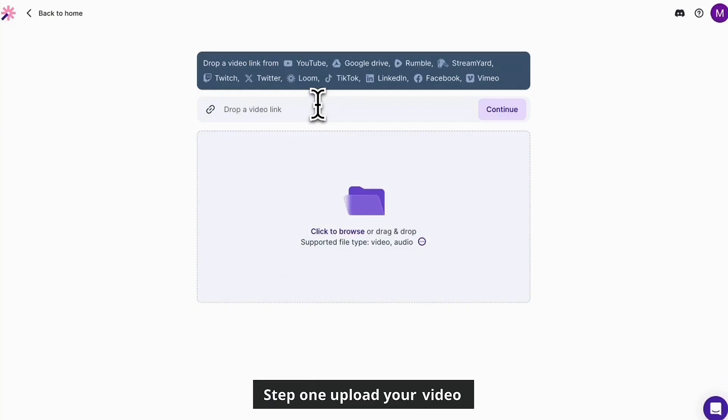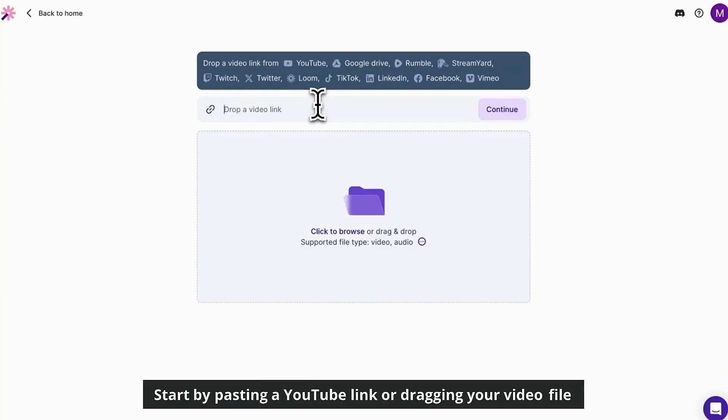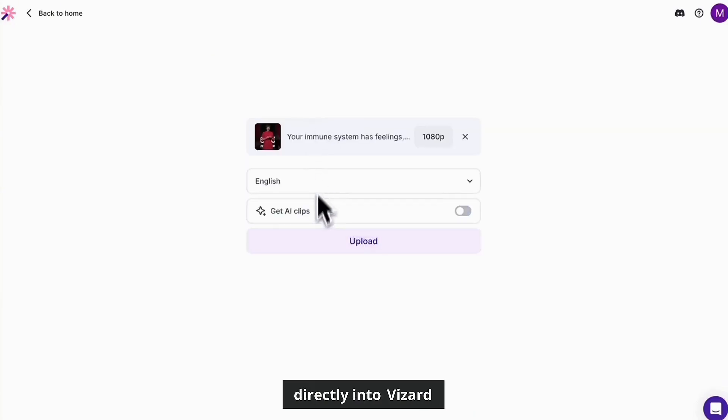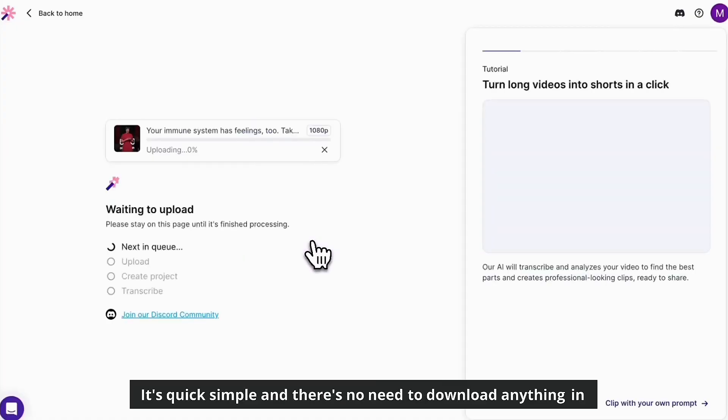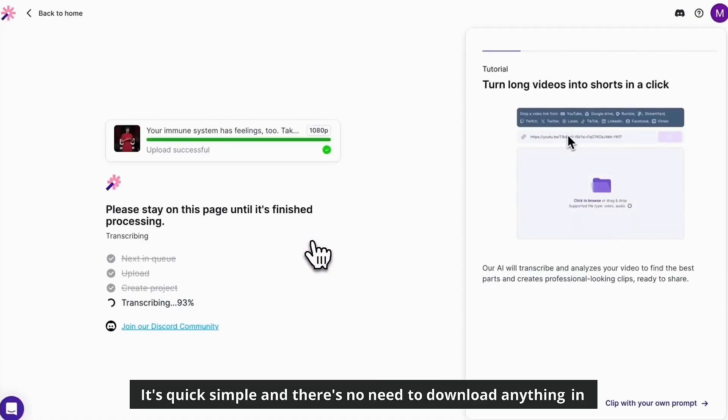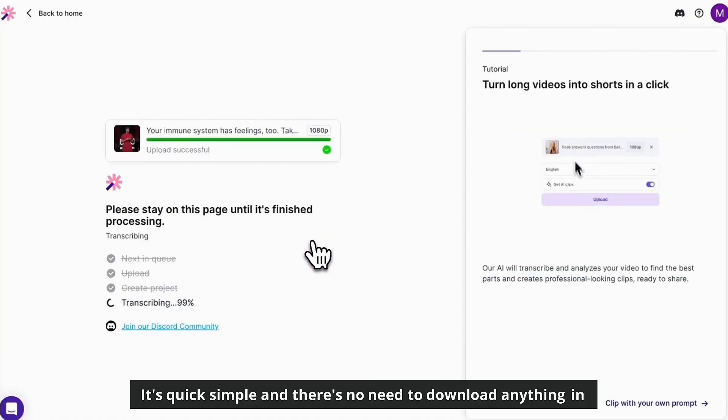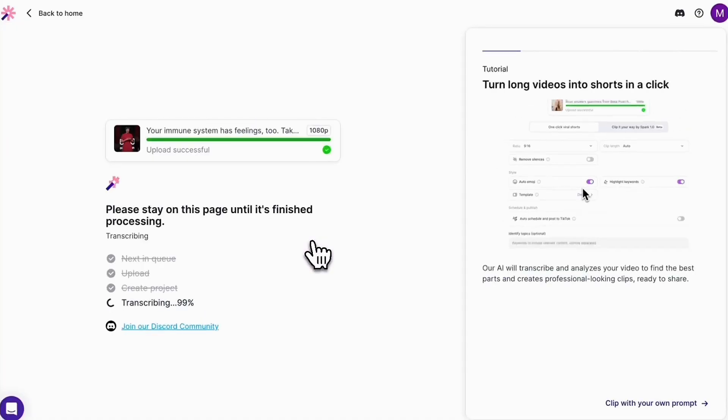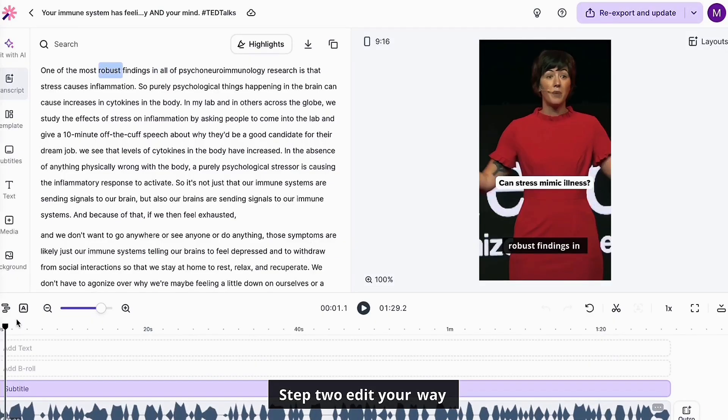Step one: upload your video. Start by pasting a YouTube link or dragging your video file directly into Vizard. It's quick, simple, and there's no need to download anything in advance.